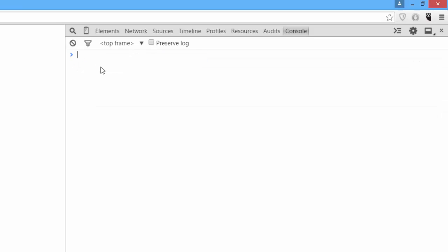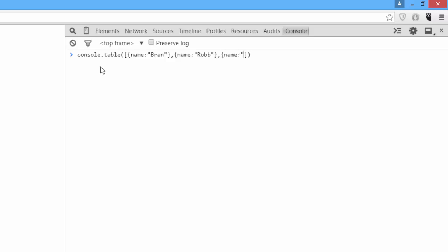The last feature of console is console.table, which can show a cool table. We'll have a demonstration. Console.table takes an array and in that array you have to pass objects that are at least mostly similar. We'll just pass a couple of objects. We'll say name is Bran, name Rob, name John. And we'll pass console.table these three arguments.